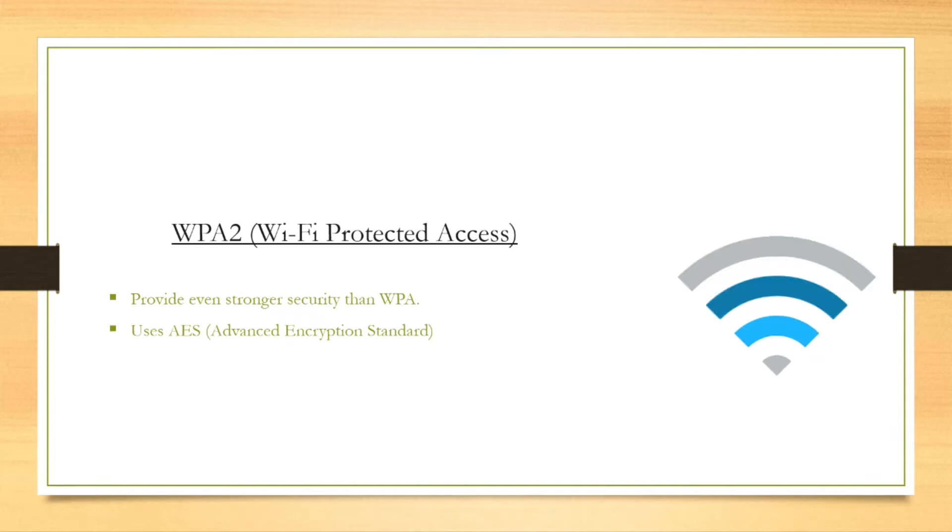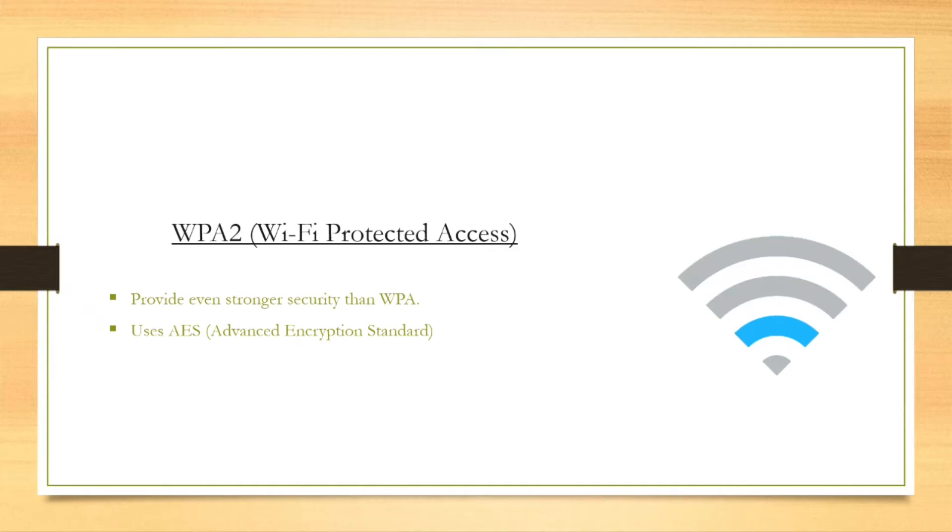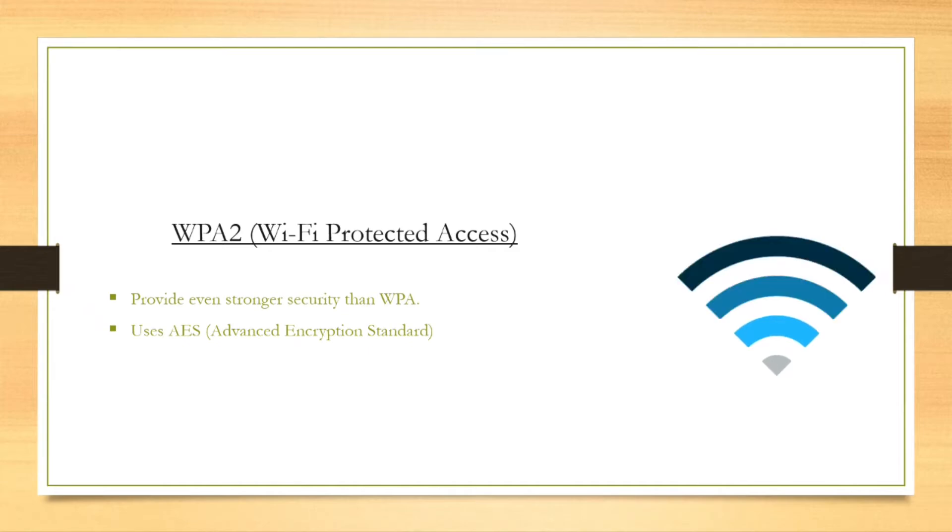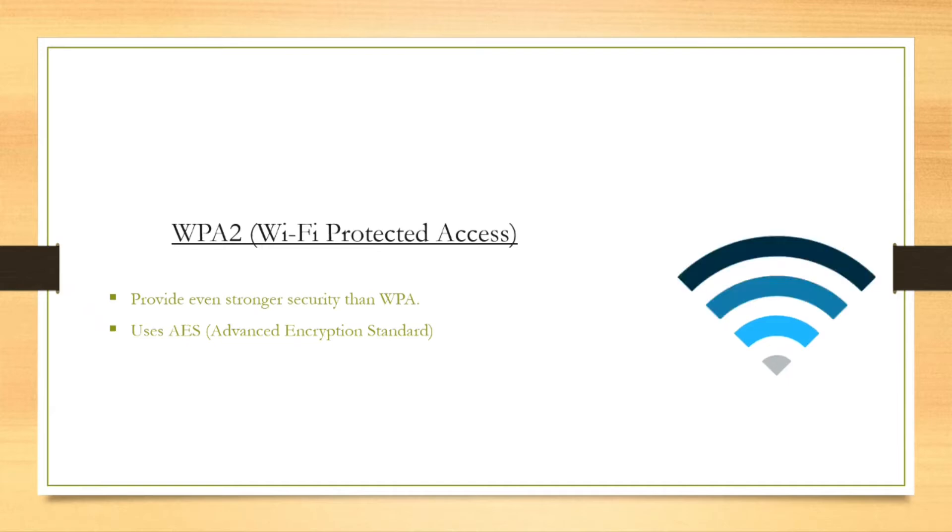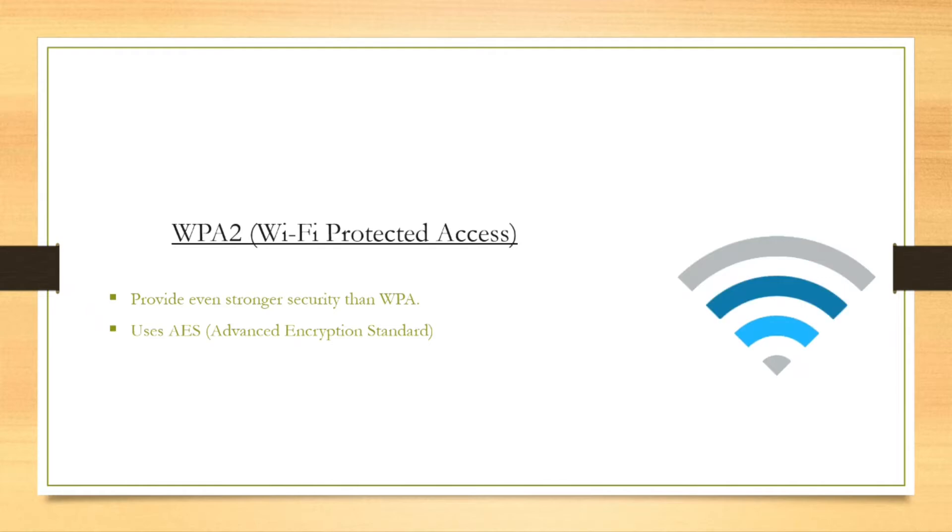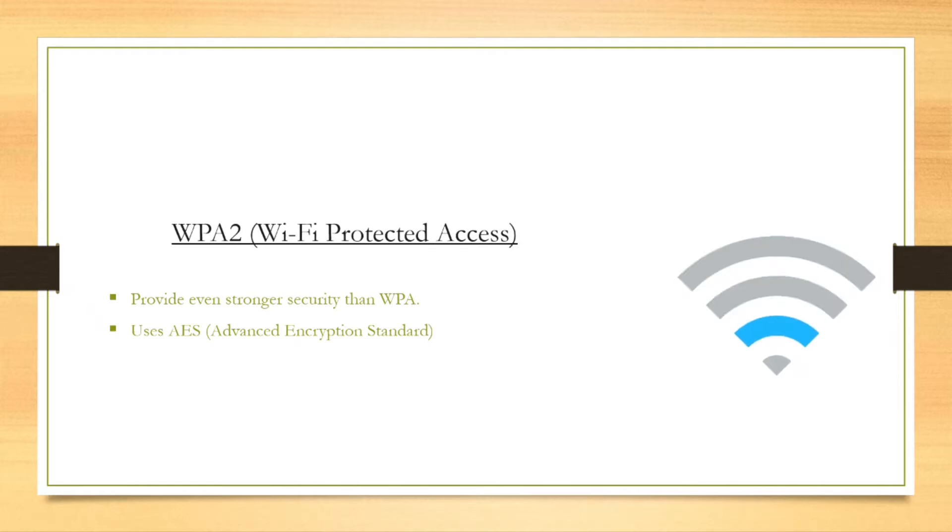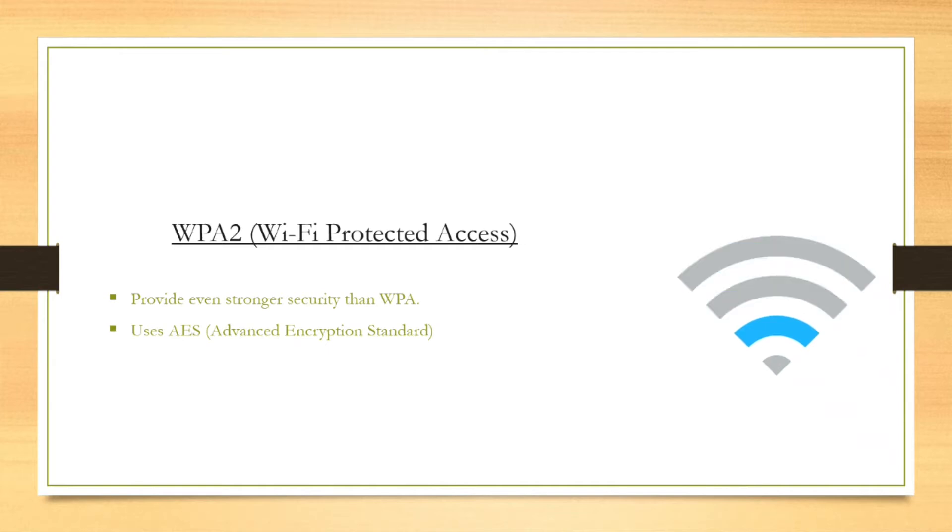WPA2 was developed to provide even stronger security than WPA, and it does so by requiring the use of a stronger encryption method. While WPA uses TKIP for encryption, which is known to have some limitations, WPA2 uses AES asymmetric encryption algorithm, which makes it strong enough to resist a brute force attack.